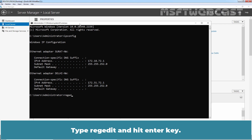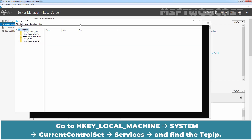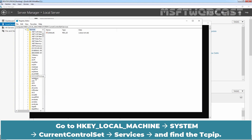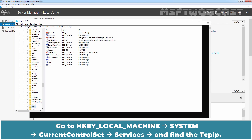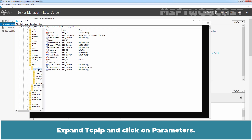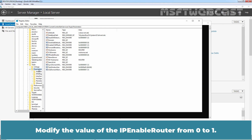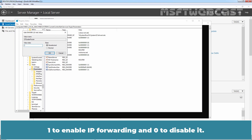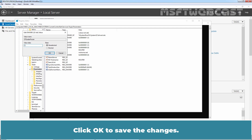Type regedit and hit Enter. Go to HKEY_LOCAL_MACHINE, System, CurrentControlSet, Services, and find TCP/IP. Expand TCP/IP and click on Parameters. Modify the value of IPEnableRouter from 0 to 1. Setting it to 1 enables IP forwarding and 0 disables it. Click OK to save the changes.